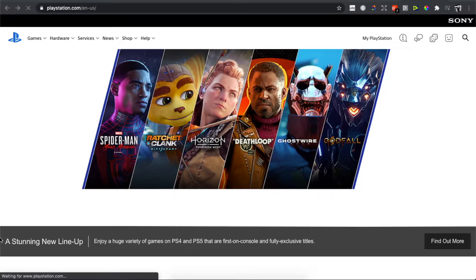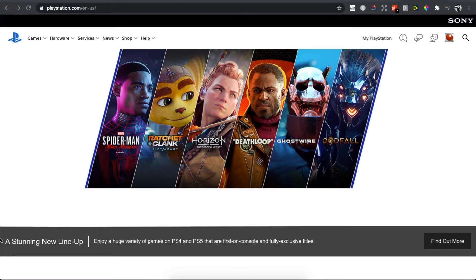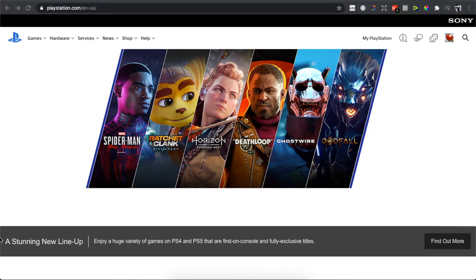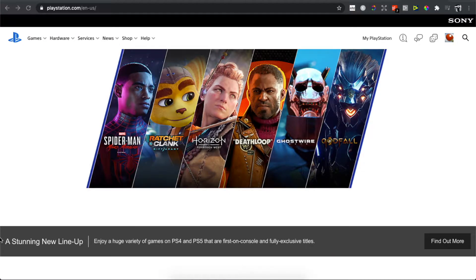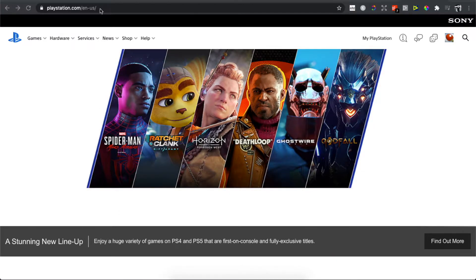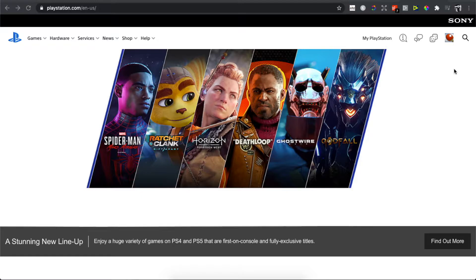Hey guys, in this video I will show you how you can add a credit card to your PlayStation account so you can buy games. It's really easy. The first step is to go on playstation.com and sign in.